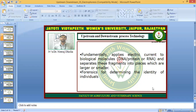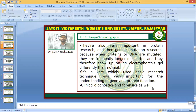Electrophoresis is used in forensic science, in laboratories, and for clinical purposes. It is also very important in protein research and genetic mutation research. When a mutation is caused in a wild-type molecule, its weight or size is decreased or increased. So when you run electrophoresis for the same molecule — wild type versus the mutant — you will find a different position on the electrophoresis gel.